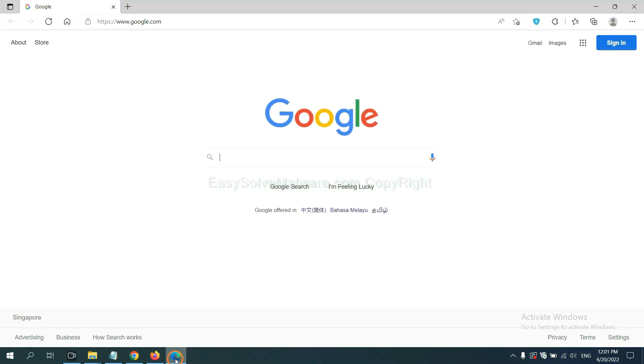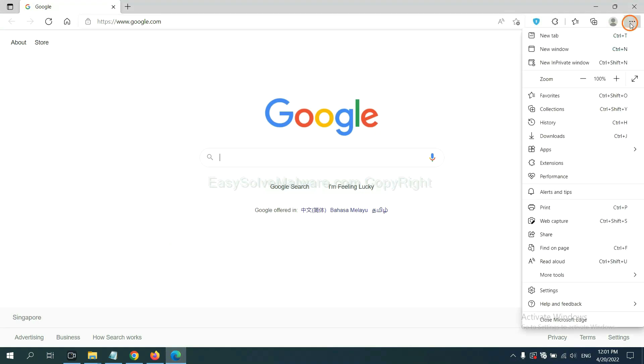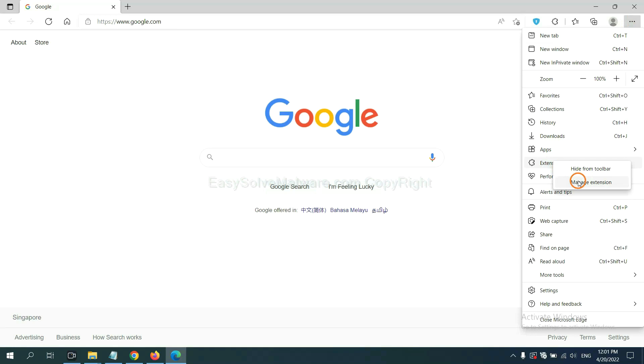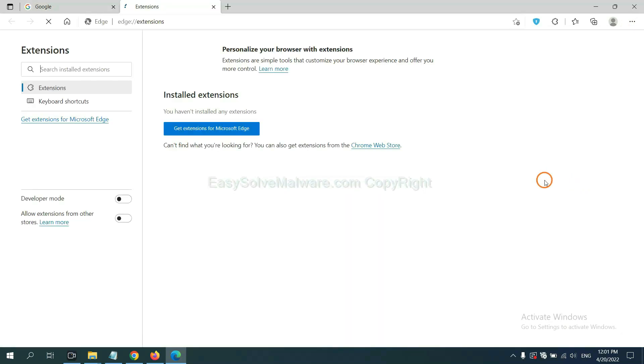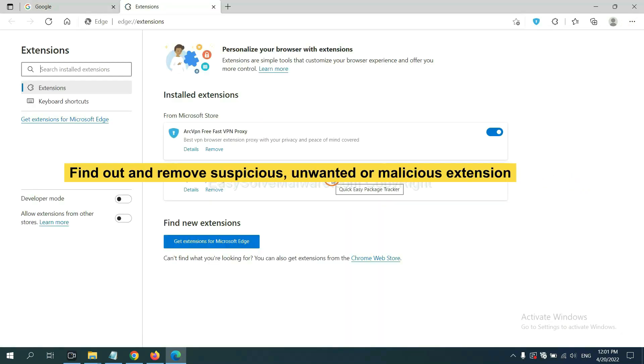On Microsoft Edge browser, click the menu button. Now, right click on extension and click manage extensions. Now, delete all the suspicious or unwanted extensions. Click remove.